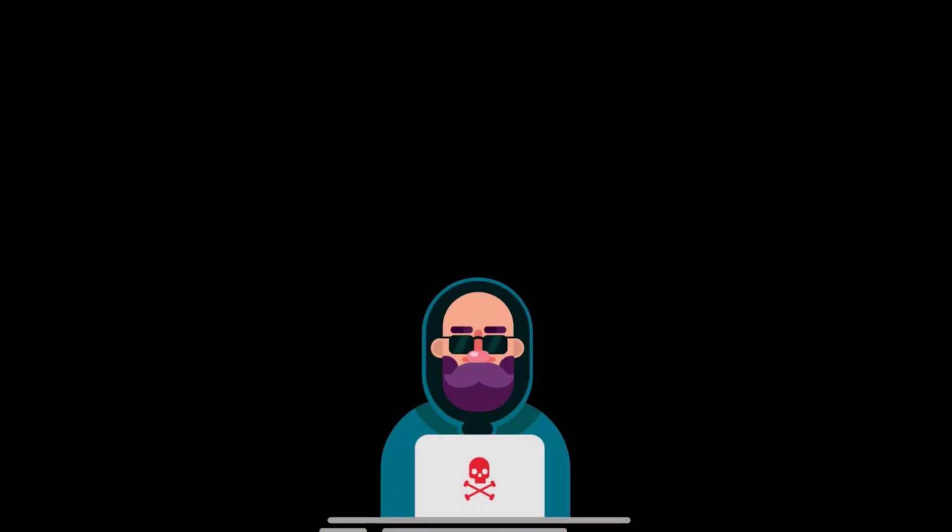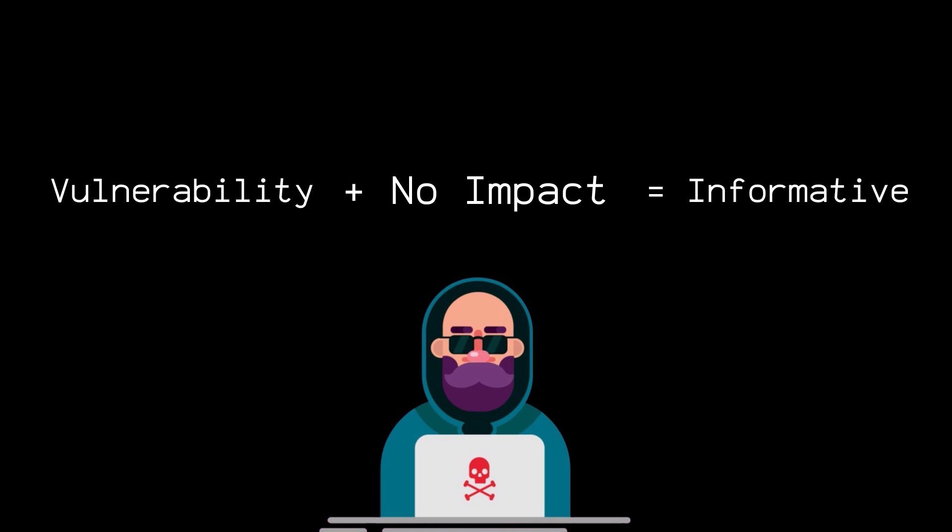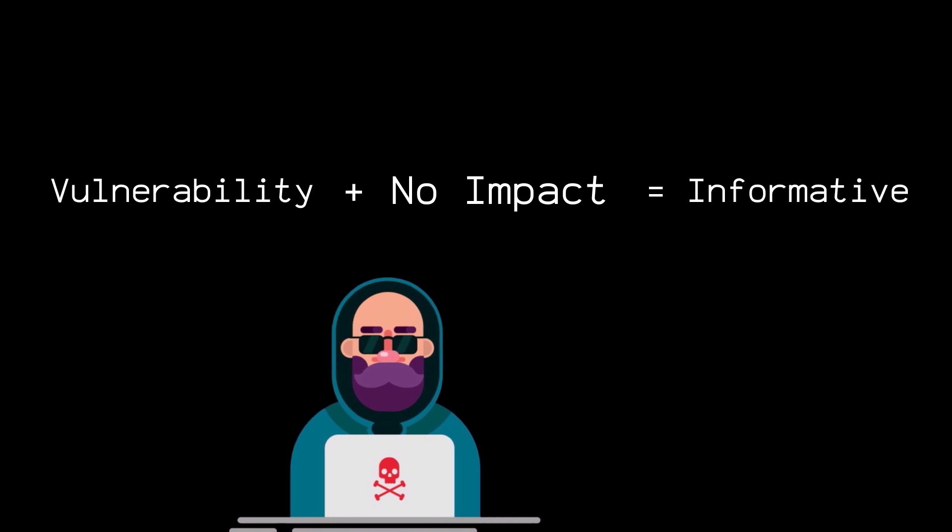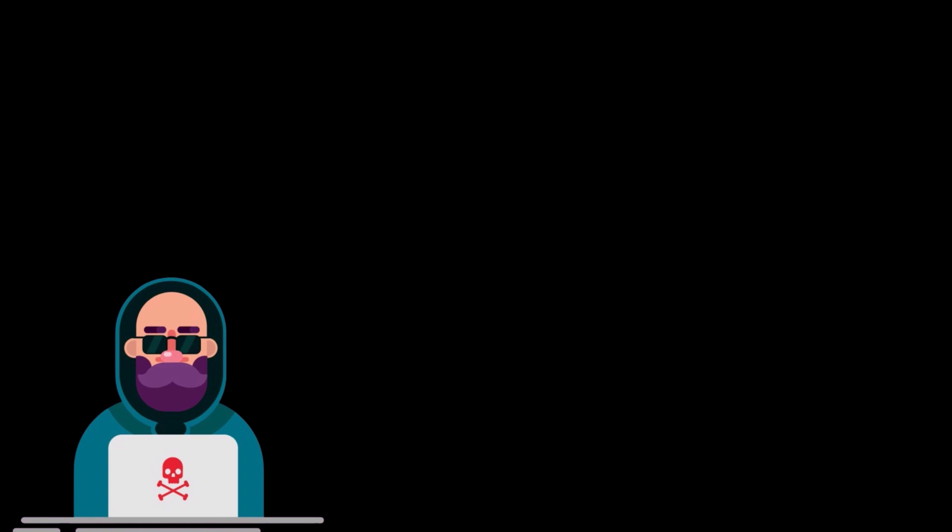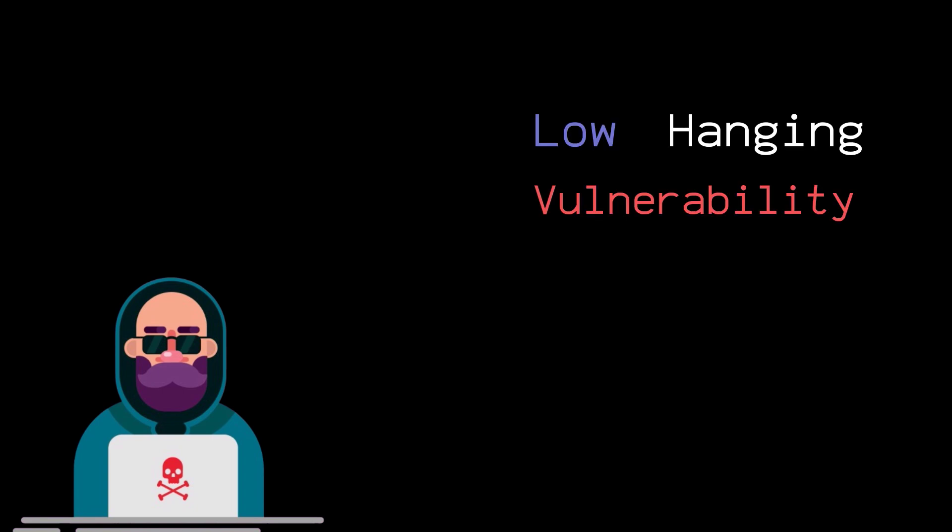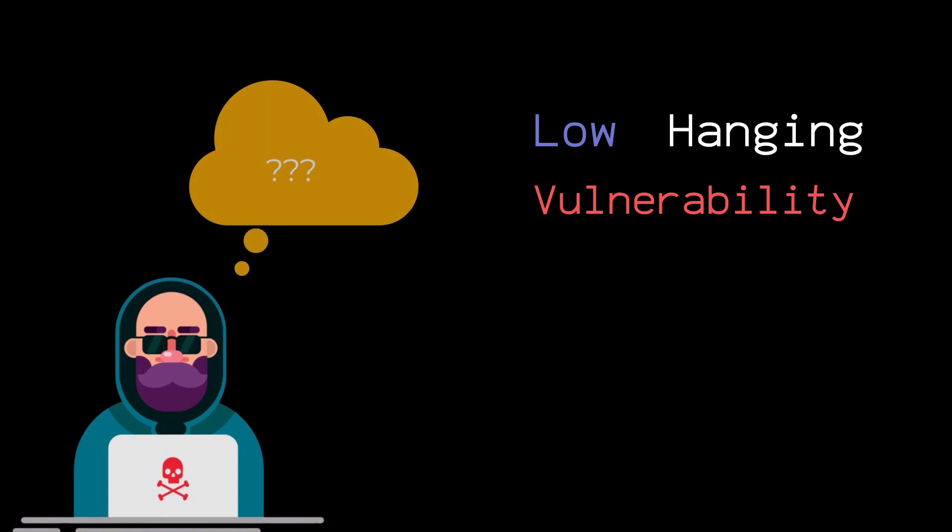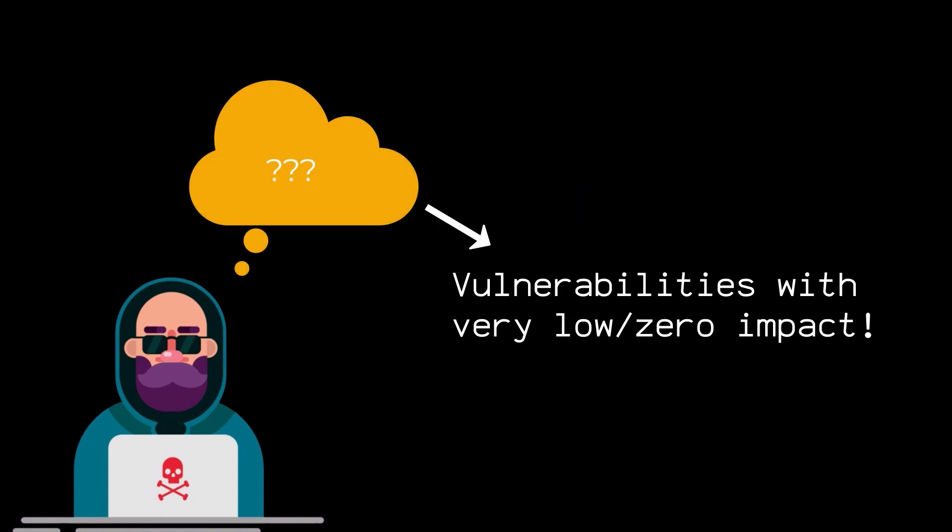There are times when you have found a vulnerability that does not have a real world impact according to the bug bounty standards. And this is the reason why your report might get marked as informative. Now there can be many reasons for it. But one of the most common reason is that you might be reporting a low hanging vulnerability. Now what is a low hanging vulnerability? Basically, these are vulnerabilities that does not have much impact according to the bug bounty standards.